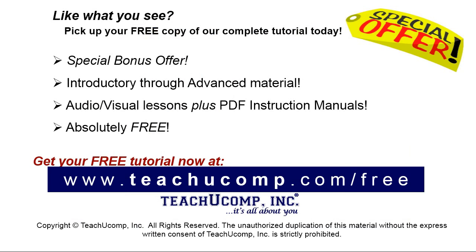Like what you see? Pick up your free copy of the complete tutorial at www.teachyucomp.com forward slash free.